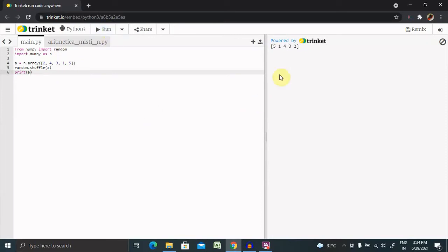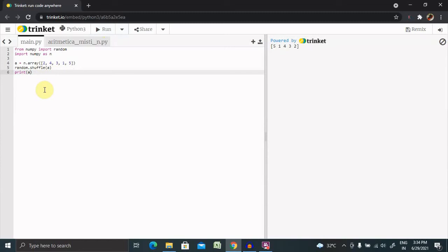Now you can see the shuffling is done: five, one, four, three, two. The shuffle method makes changes to the original array.